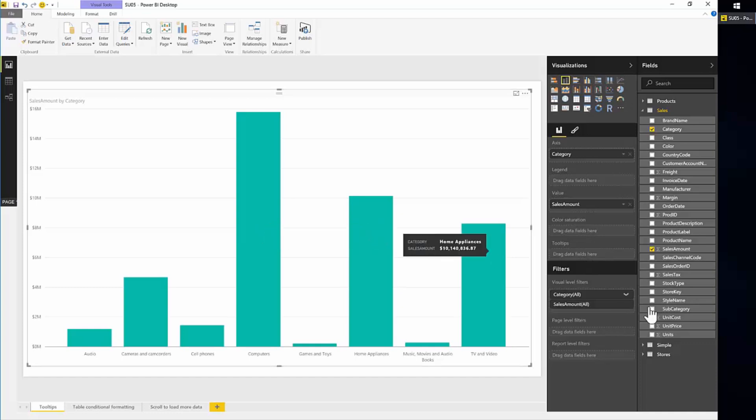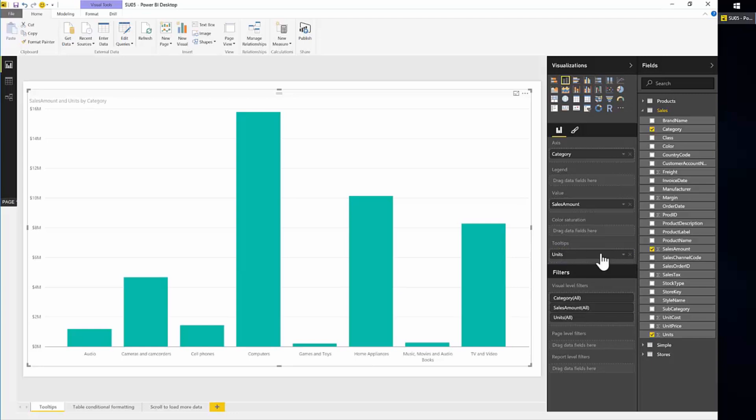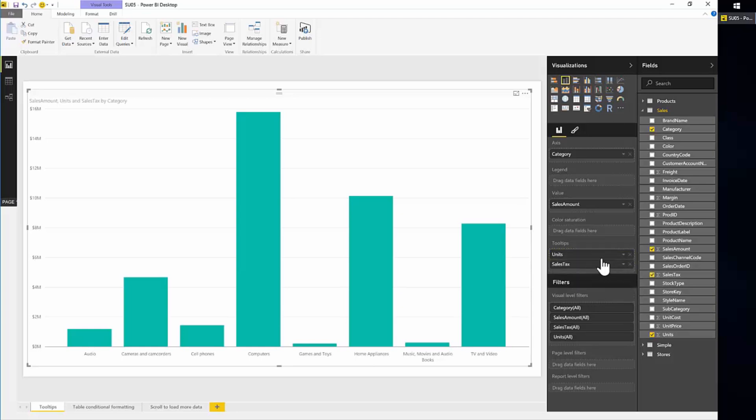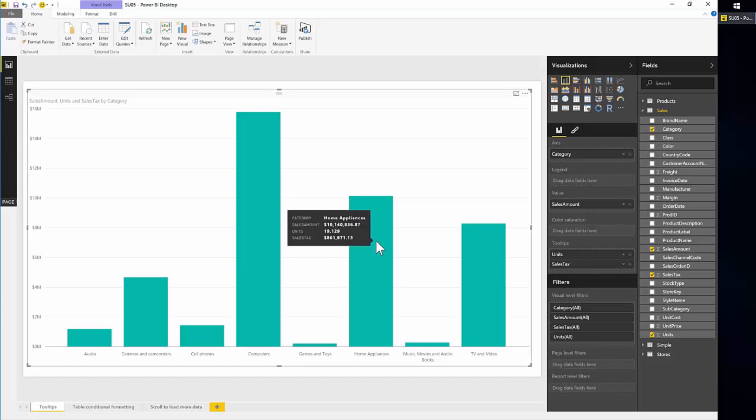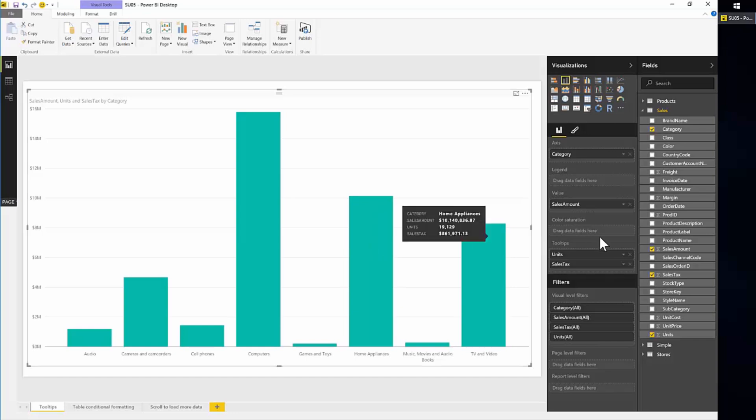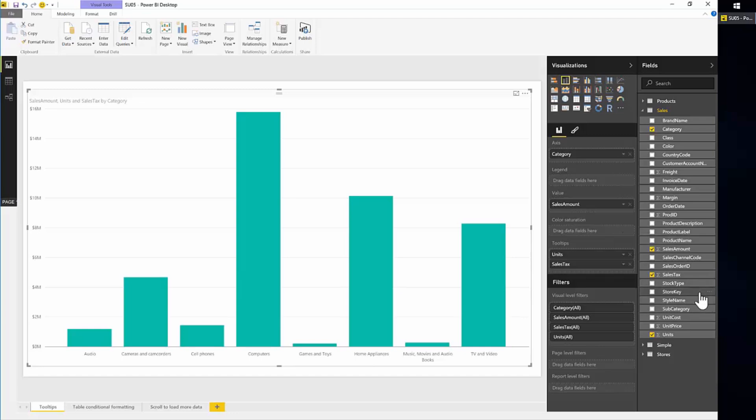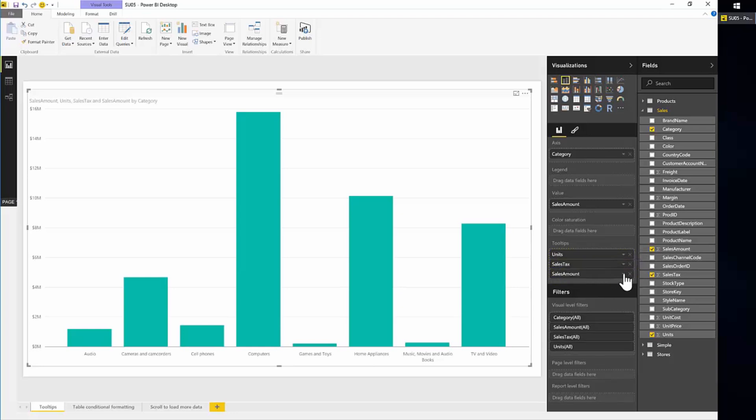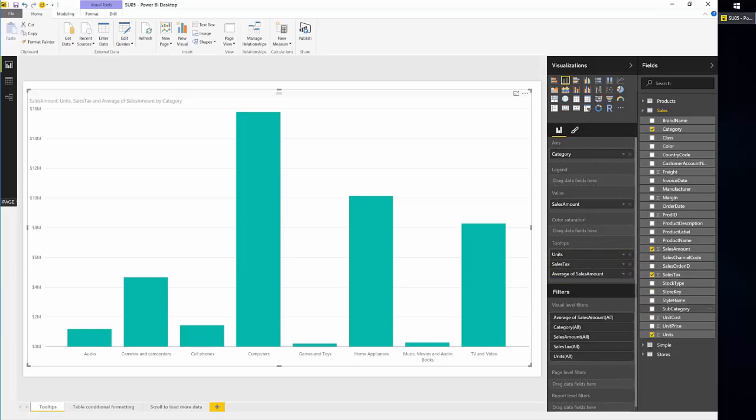So maybe we want to show how many units are being sold. Maybe we want to see how much sales tax is being paid on each category. We're already showing these now and we're showing the sales amount, but maybe we want to see the average sales amount for each unit in each category. So we can again drag sales amount again, and instead of showing the sum, we will show the average.